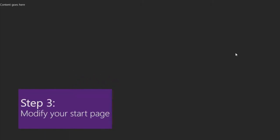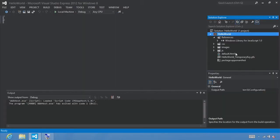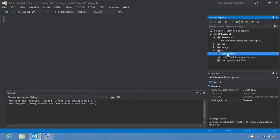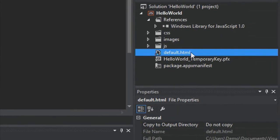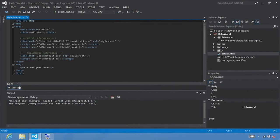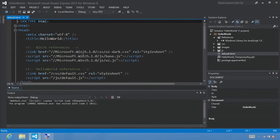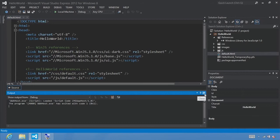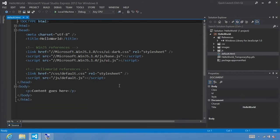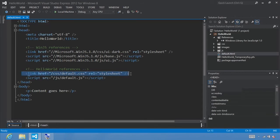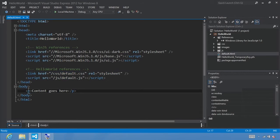Step 3: Modify your start page. Let's switch back to Visual Studio with Alt+Tab. In Solution Explorer, select default.html and double-click it to open it. To make it easier to see the code, I'll increase the font size to 140%. Let's also close the output window to give us as much space as possible. Within our HTML tag, we have some head tags that include links to JavaScript files, CSS files, and so on. What we're going to do is add some HTML tags in between the body tags.